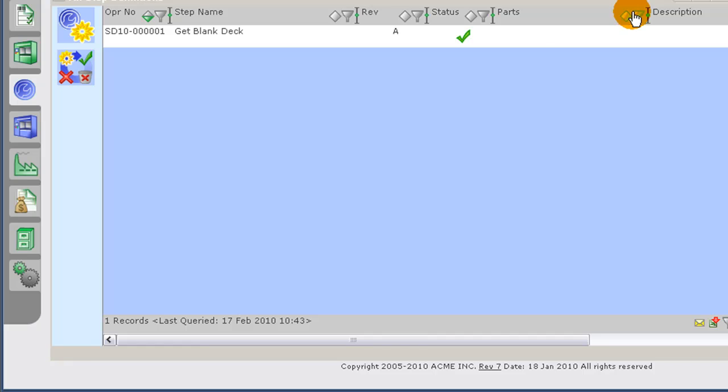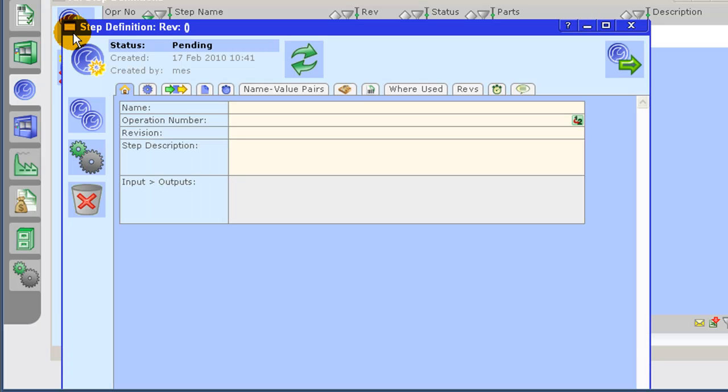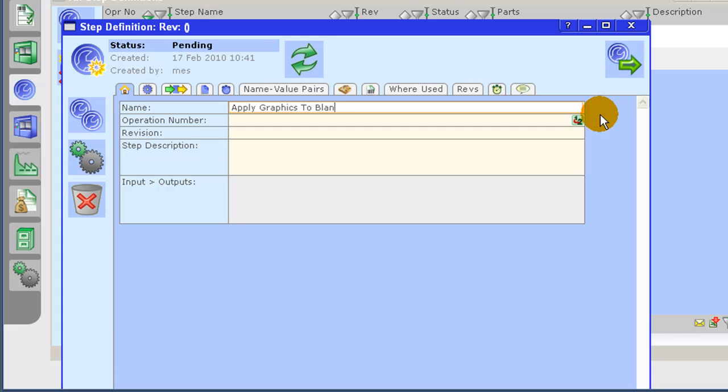I will now create an additional step definition. I am now entering the step definition name. And once again, I will use the auto number generator, which will also assign a revision.